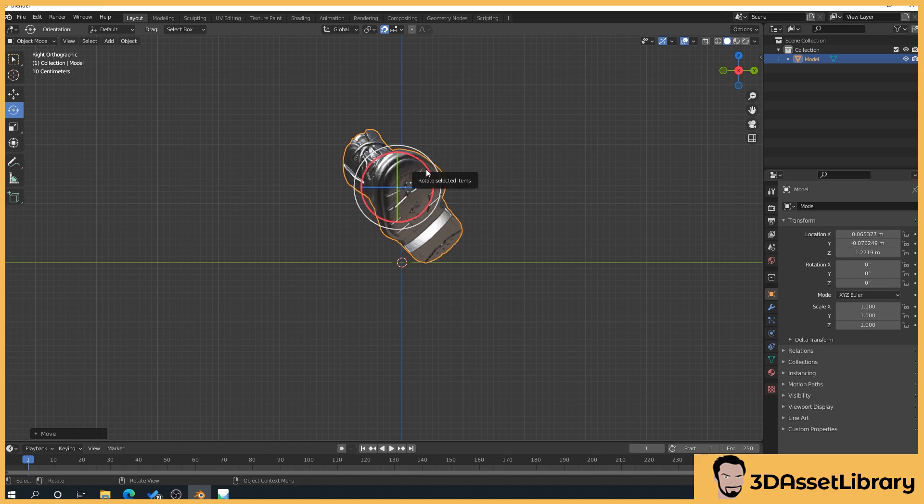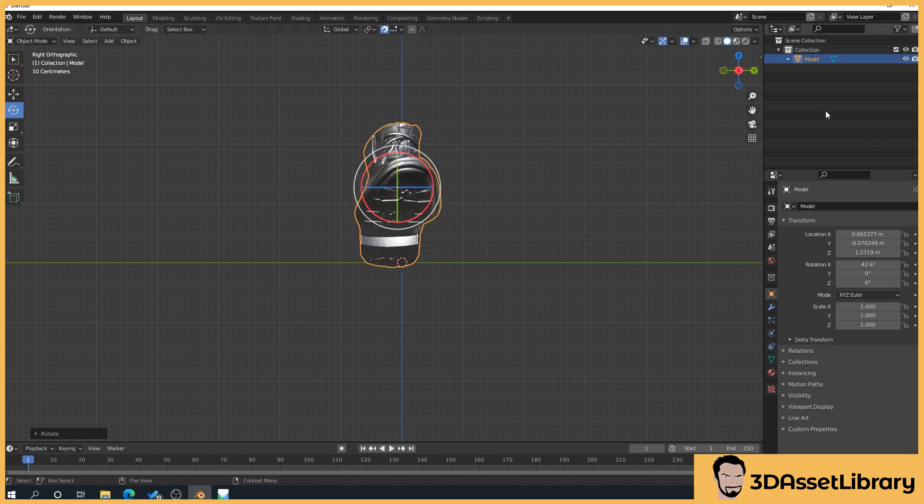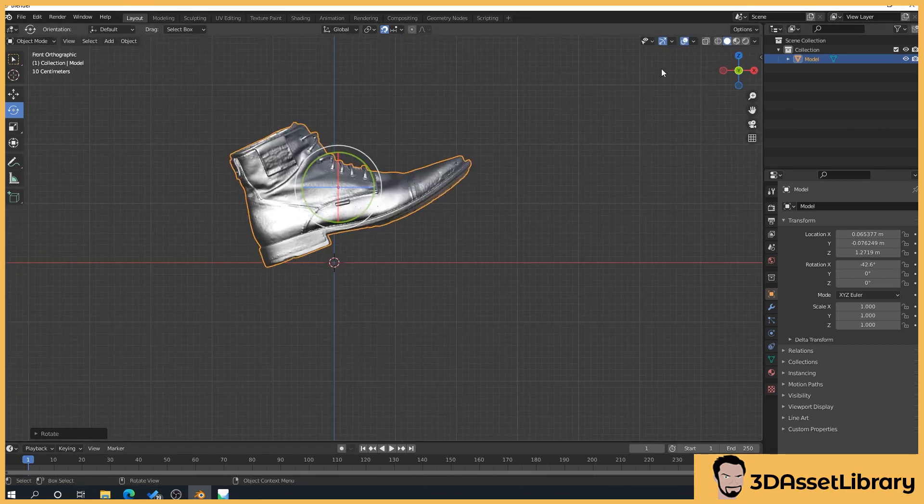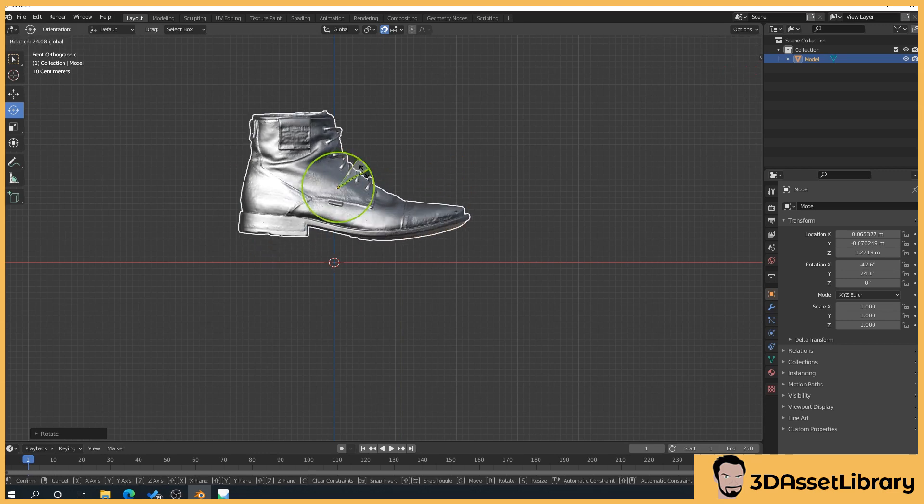So then what we'll do is if we press r on the keyboard that's going to give you a rotation gizmo or again yours might automatically rotate and so what we'll do is we'll just rotate the boot around and then what we'll do is we'll switch to our green view or whatever view depending on your software and then we'll just level the start leveling the boot out.